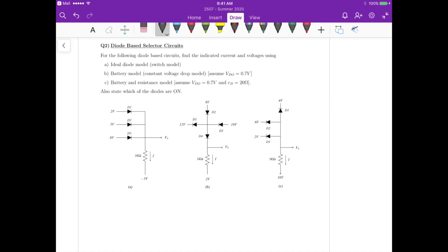Hi again. For question 2 we have another set of 3 circuits and we have to go over the ideal diode model, battery model, and battery plus resistance model. In this case I will go over just the battery plus resistance model because it will be the more complicated version of the circuits. So let's get started.